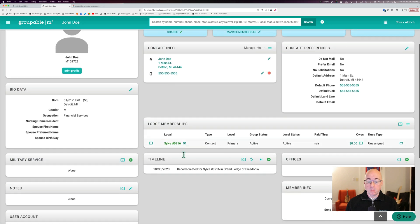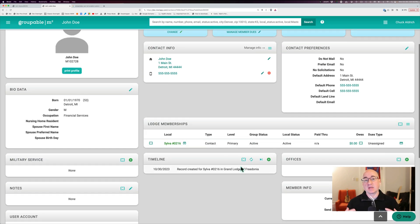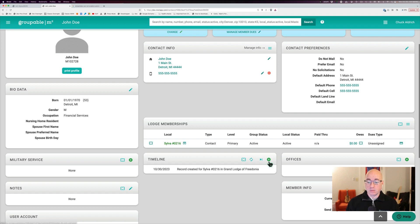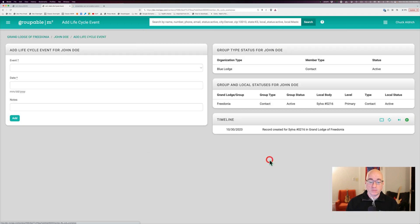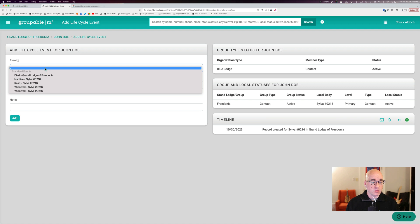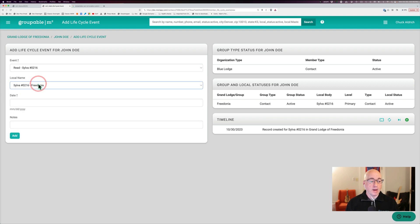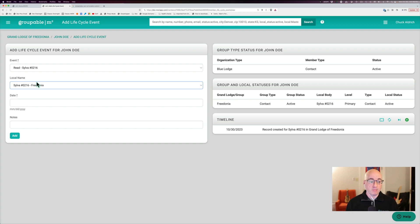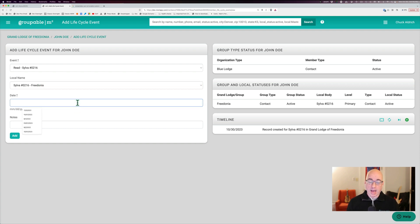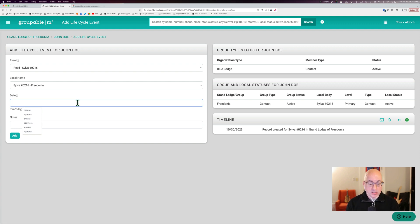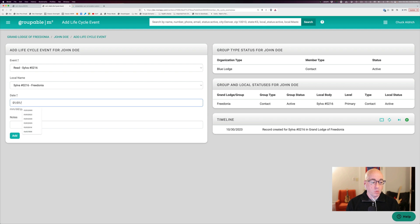Now to make him a member, he has to go through certain things on his life cycle. And so the first thing I'm going to do is I'm going to put in his first event, which we're going to make that the read event, meaning that we actually read a petition for membership from this member to become a member of a local group. I'm going to backdate this a bit. So I'm going to go back to 1-1 of 2000.